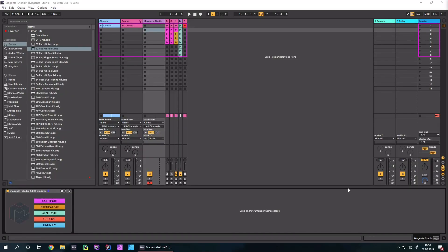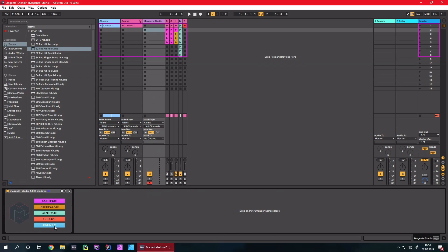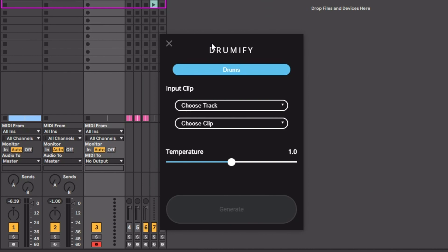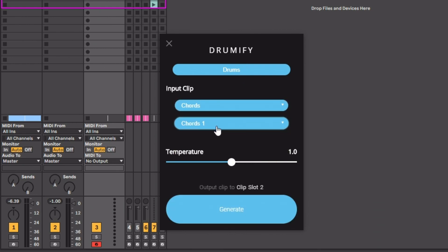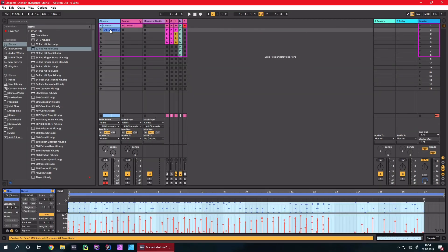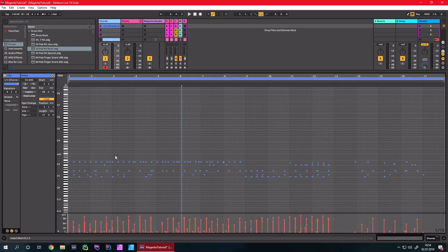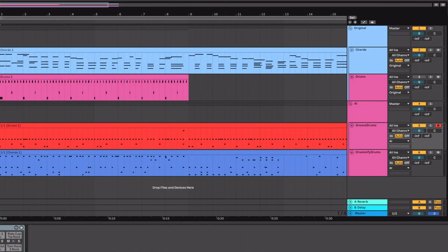The last part of Magenta Studio is Drumify. Drumify takes any input and creates a drum line out of it — so for example you could create a perfect drum line to a bass line. I'll use my chords and try to create a drum loop. And there's our drum loop. I created a drum loop and put it into Groove and Drumify, and also created a little chord line — and that's what it sounds like.